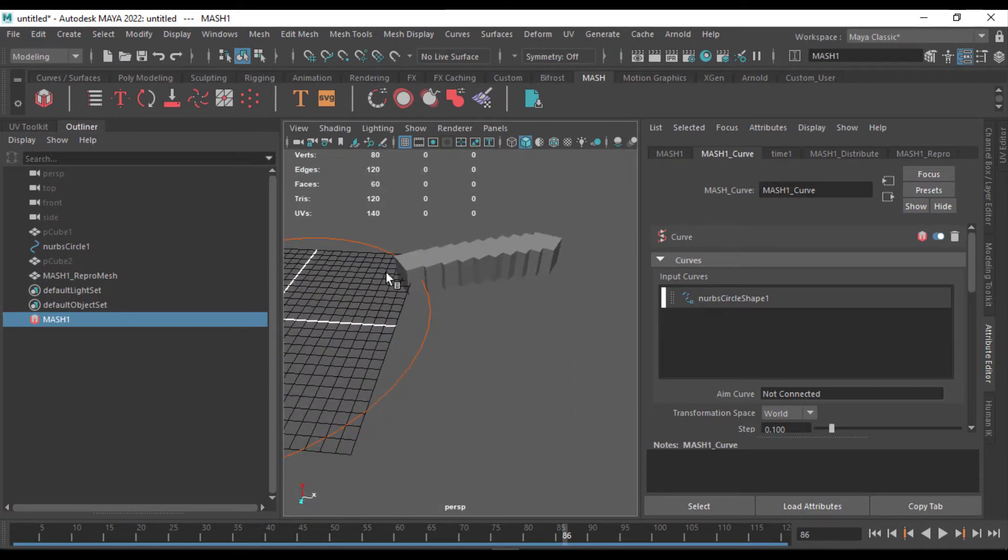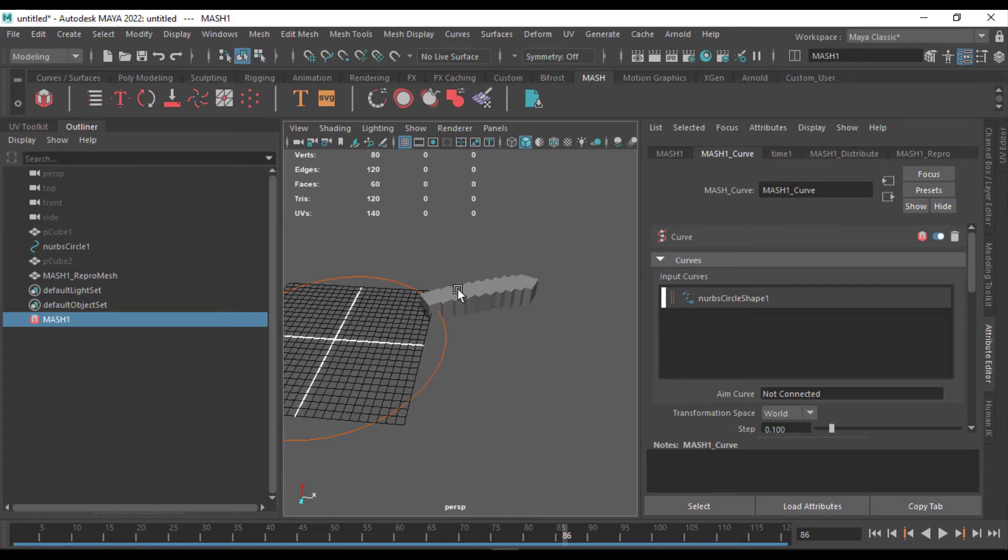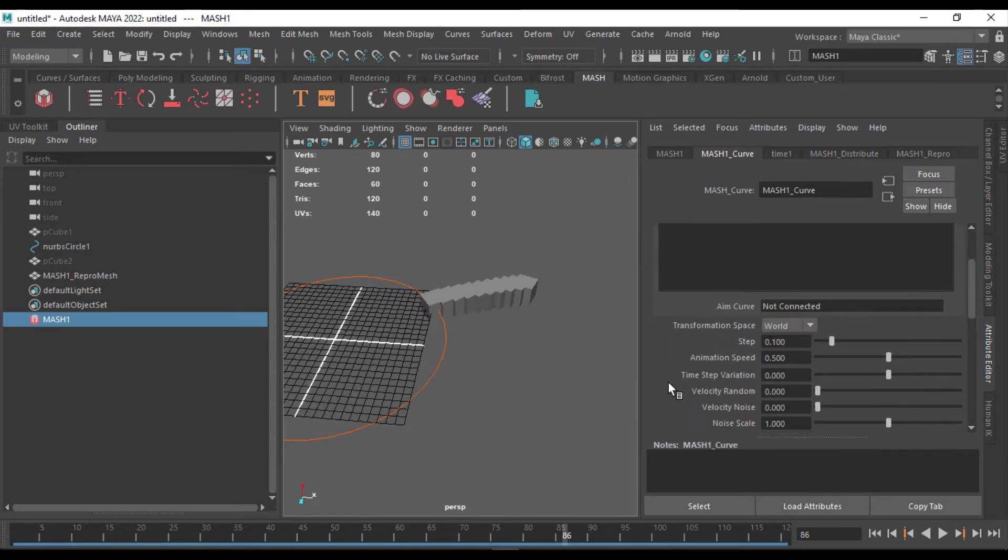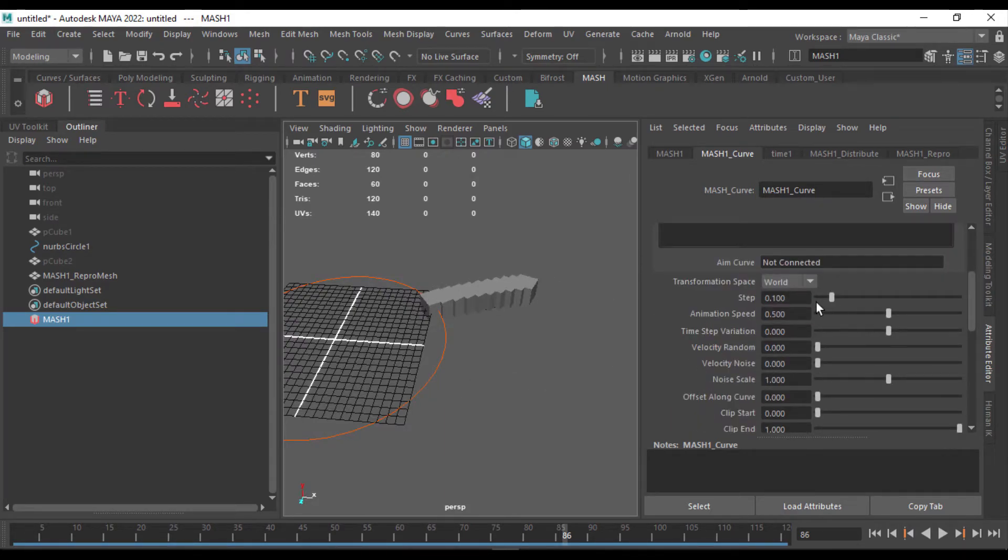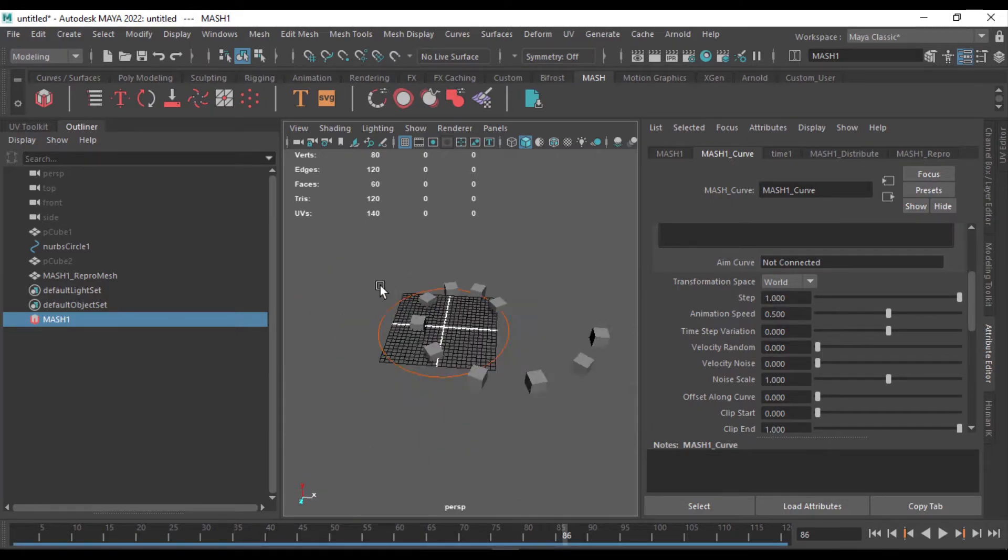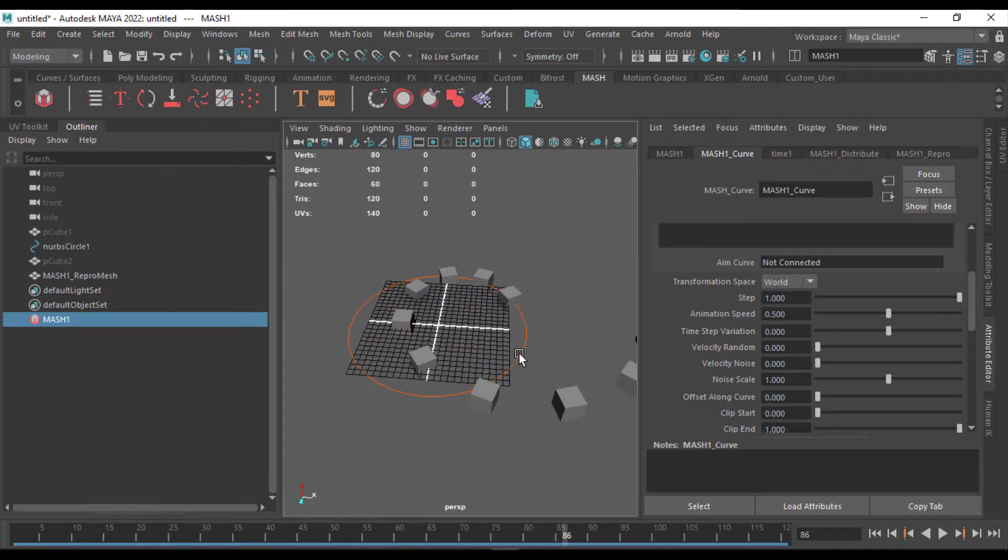Once you do that, you can see it just aligned it to the curve, but it's not quite correct. So before that, I'm going to increase the step 2.1 to 1, which is the full curve, and you can see that one full step is the entire circumference of a circle.